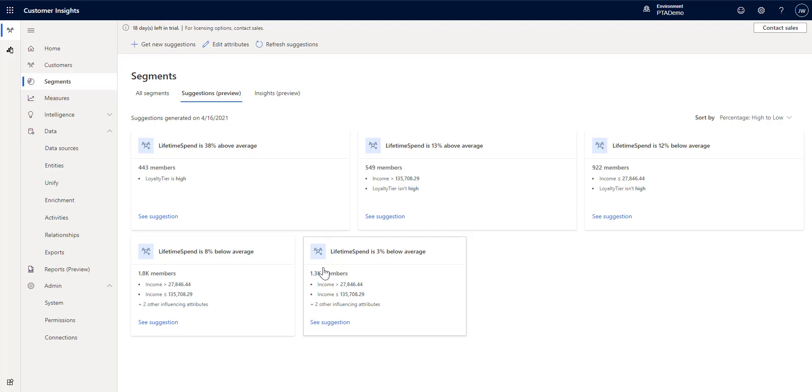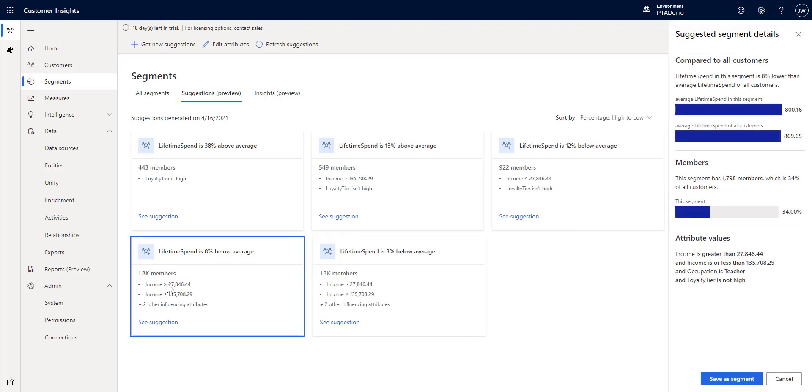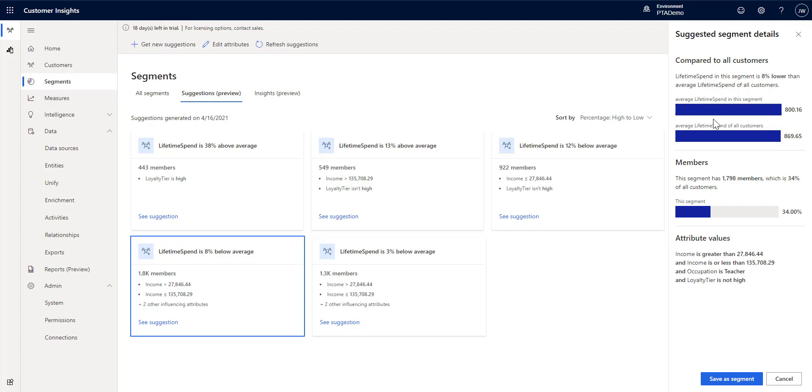Let's look at like the 3% or 8% of people that are below. And when we click on one, we can see here how does this segment or suggested segment compare to all of our customers? So, the average lifetime spend in this segment is about 800. The average of all customers is 869. So, you can see it's about $70 a person lower on the average of the lifetime spend. And then the membership, you can see how many members it has and what percentage is that of all the customers that I have.